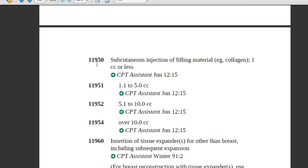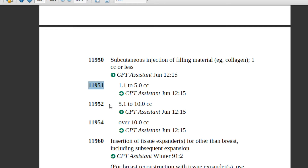Code 11950 is subcutaneous injection of filling material. The provider injects the required amount of synthetic filler into the subcutaneous layer — for example, collagen — to treat skin conditions like wrinkles and scars. Assign 11950 for a volume of 1 cc (1 cubic centimeter) or less. For 1.1 up to 5.0 cubic centimeters, assign the next code. For up to 10 cubic centimeters, assign 11953.